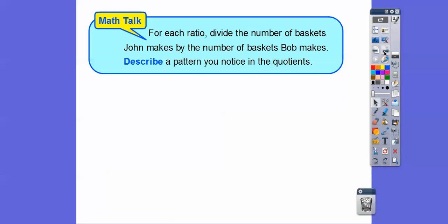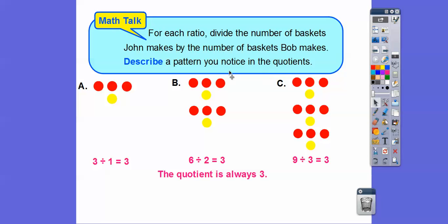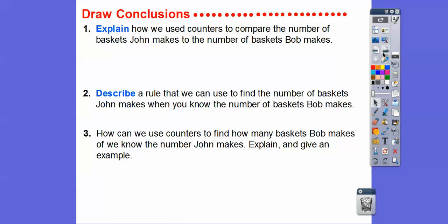For each ratio we did in A, B, and C, divide the number of baskets John made by the number Bob made and describe a pattern. The first ratio was three to one: three divided by one is three. The second was six to two: six divided by two is also three. The third was nine to three: nine divided by three is three. The quotient was always three, which reflects the original ratio of three to one — it's always going to be consistent.